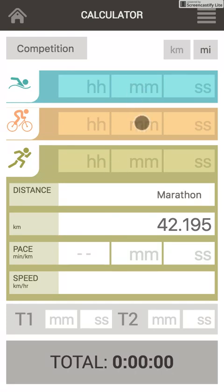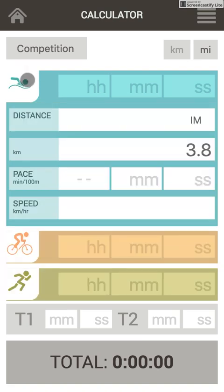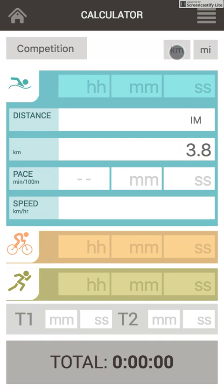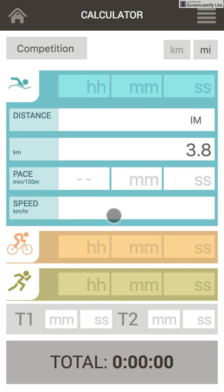And here it is. You can easily switch between different disciplines and still always see the whole picture on one screen. You can switch between miles and kilometers. You can switch between competitions you are interested in and the distance will be applied automatically. You can enter your pace, speed, or final time, and everything else will be calculated.